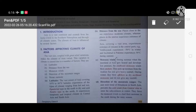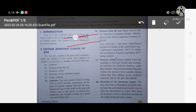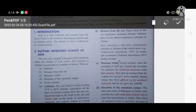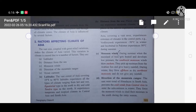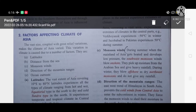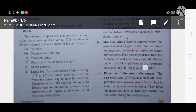The vast continent of Asia extends from the Arctic Circle to the southern hemisphere, passing through many climatic zones and having many climatic conditions. These climatic conditions are influenced or affected by many factors: latitude, distance from the sea, monsoon winds, direction of the mountain ranges, and ocean currents. These factors affect the climate of Asia.